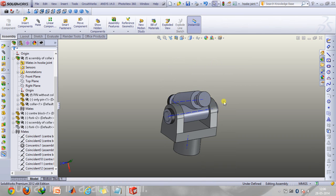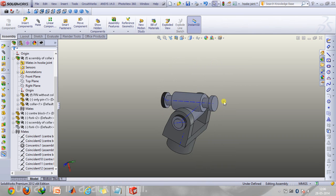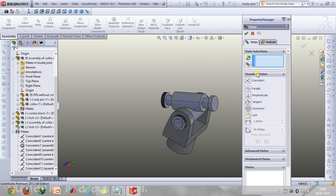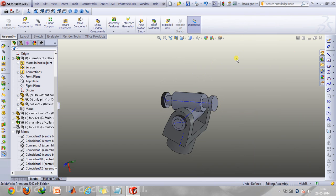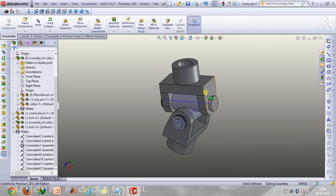As you can see this cylindrical part, its axis has to be made coincident using the coincident mate option with the hollow region of this fork, which I'll just show you in a moment.